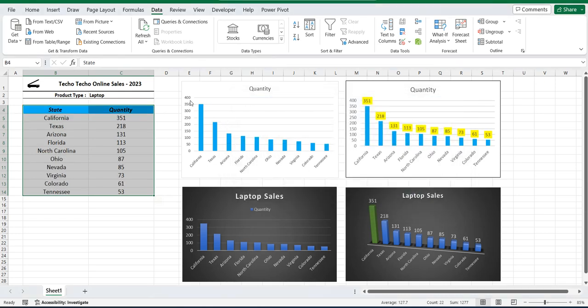And now you can see the chart has now become a little bit more user friendly where it's ordering the highest to lowest sales by state.